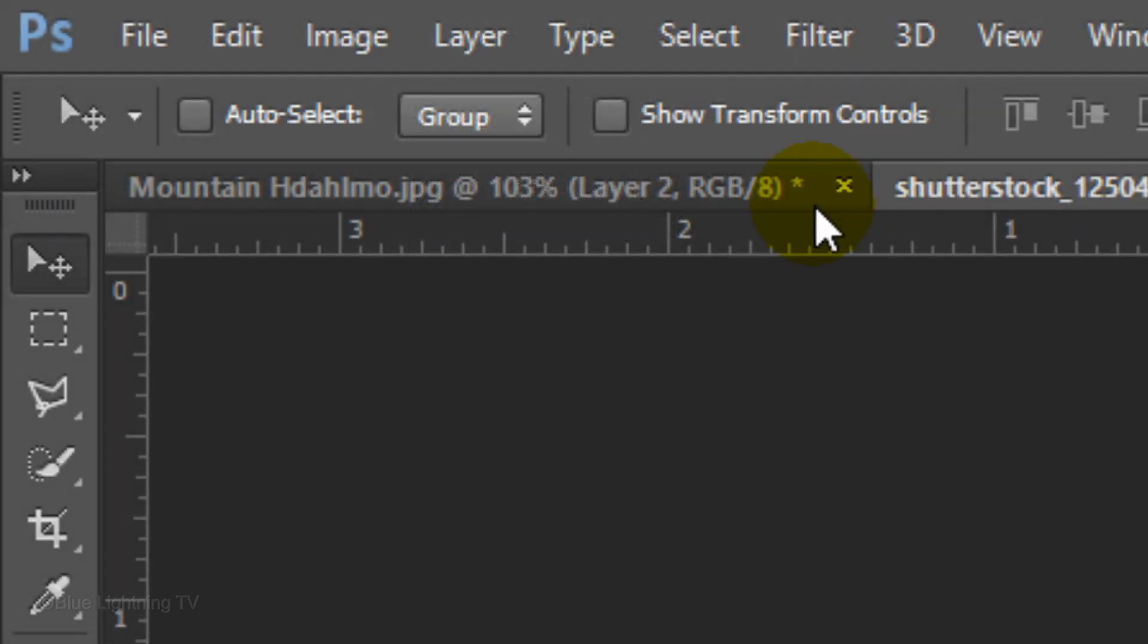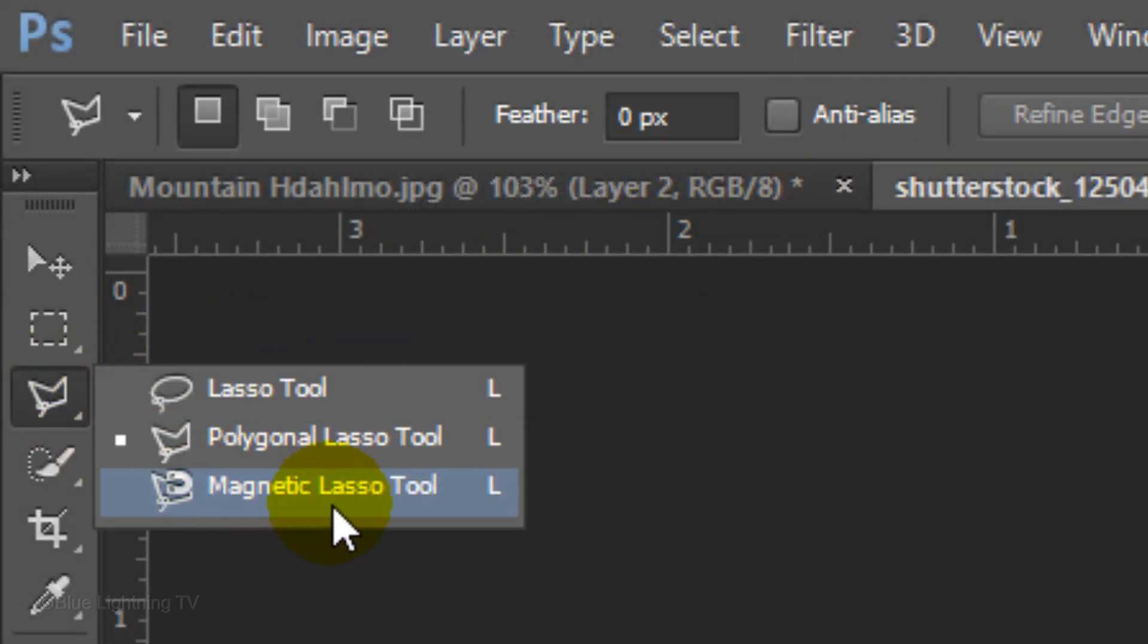so we can cut it out from its background. There are many ways to make selections, but for this example, I'll use the Magnetic Lasso Tool.